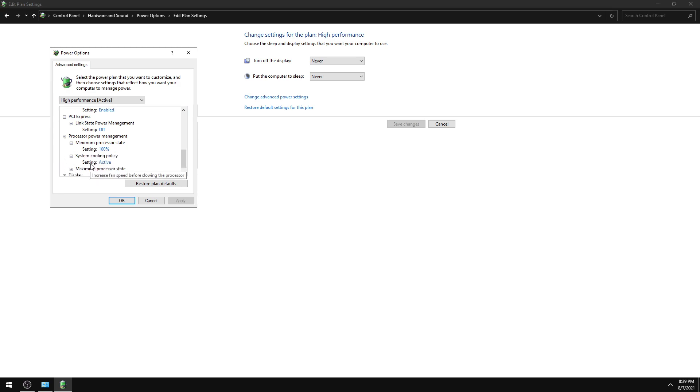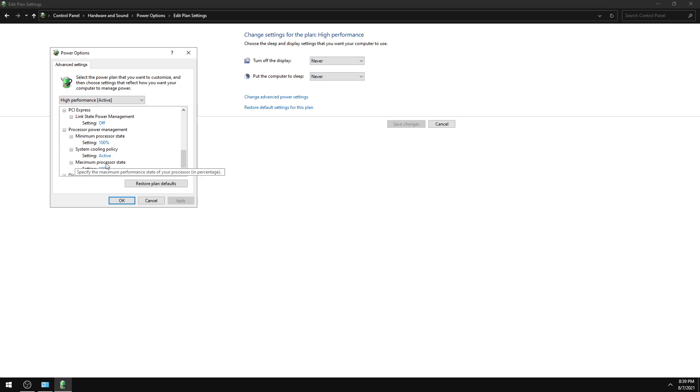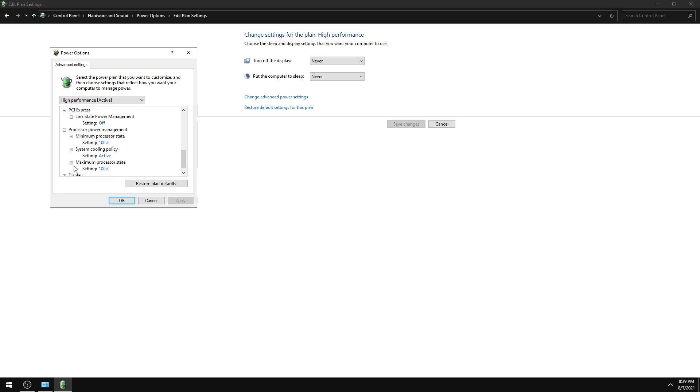Then click System Cooling Policy and set it to Active. Click Maximum Processor State and set it to 100%.